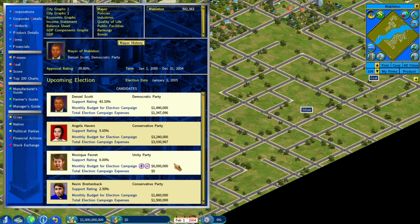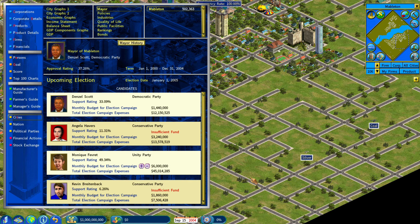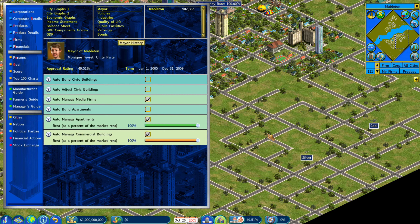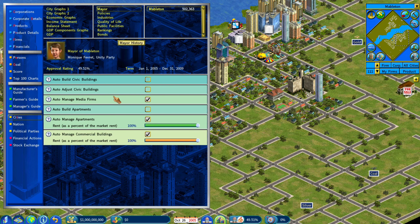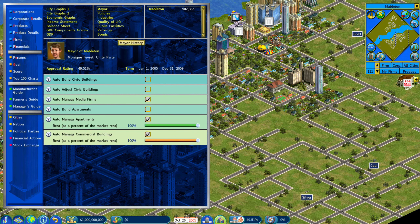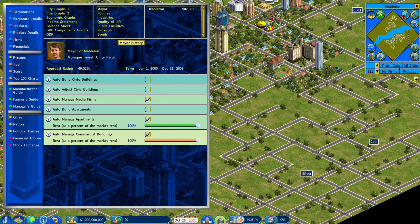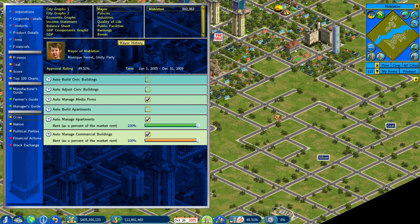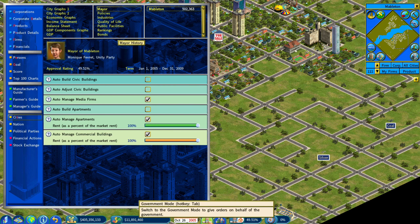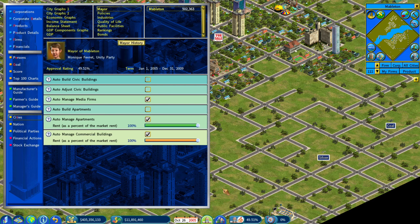The election happened and we won, so this person is now the mayor. As soon as that happened, we gained a bunch of new abilities. When a member of your political party becomes mayor of a city, there'll be a new government mode icon at the bottom of the screen next to the date — government mode and business mode. When you're in government mode, you can do all sorts of new things. The one highlighted green is the mode you're currently in.